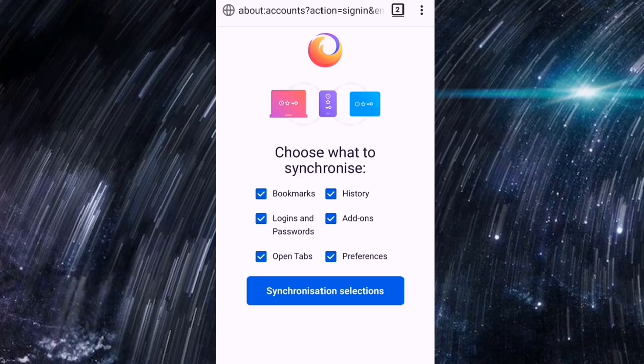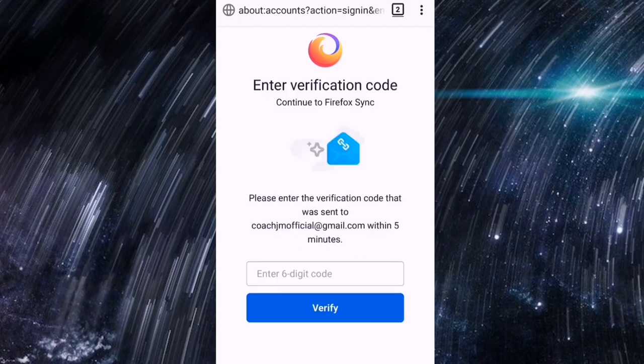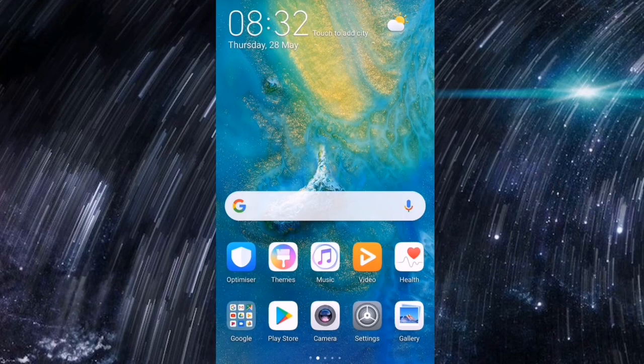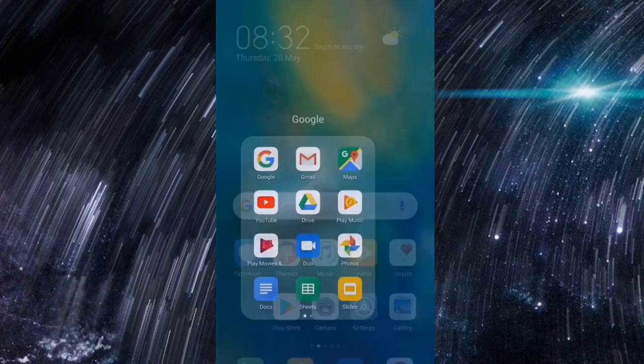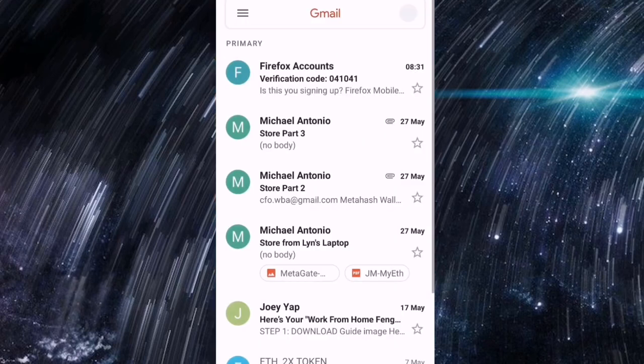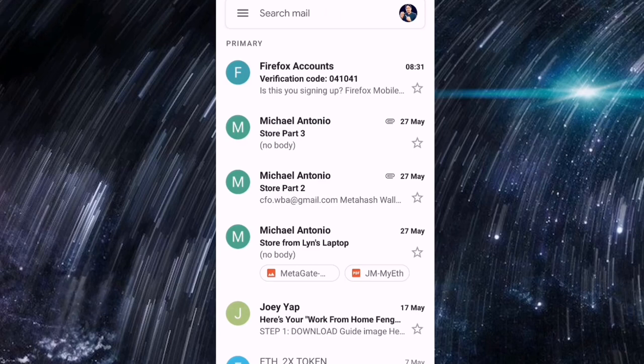Choose what you want to synchronize, so click lang natin yan. And then enter verification code, so bali meron po siya ipapadalang code sa inyong email. Puntaan ko lang po sandali yung aking email para makita ko po yung aking code. Yan po ah, yung Firefox accounts.